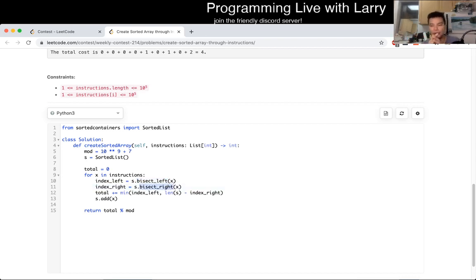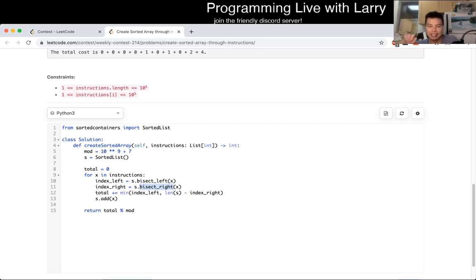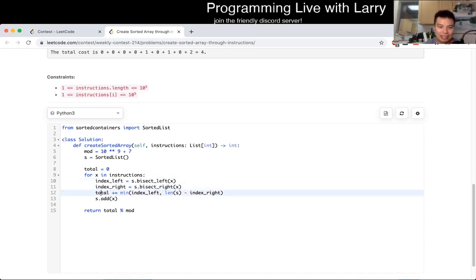Bisect right gives the index to insert after all equal elements. If you subtract that index from the end of the list, you get the number of elements strictly greater than this item. Once you combine bisect left and bisect right results, it becomes a really easy total.